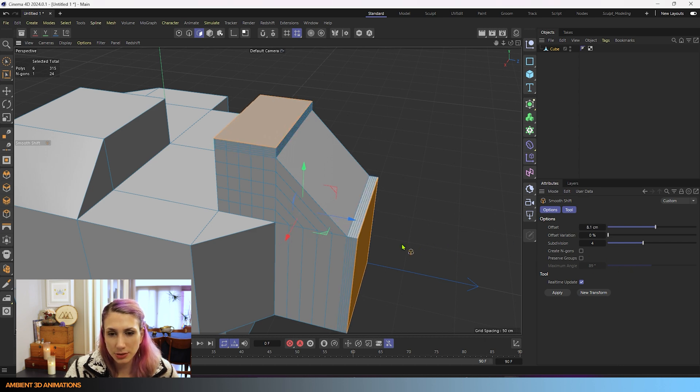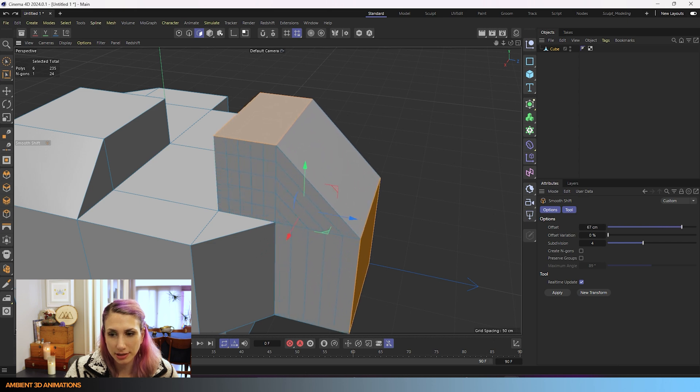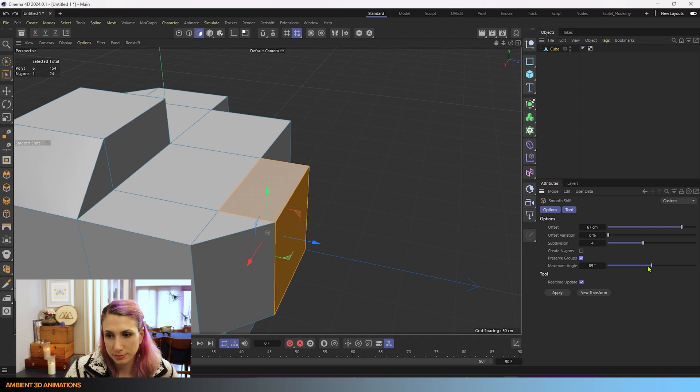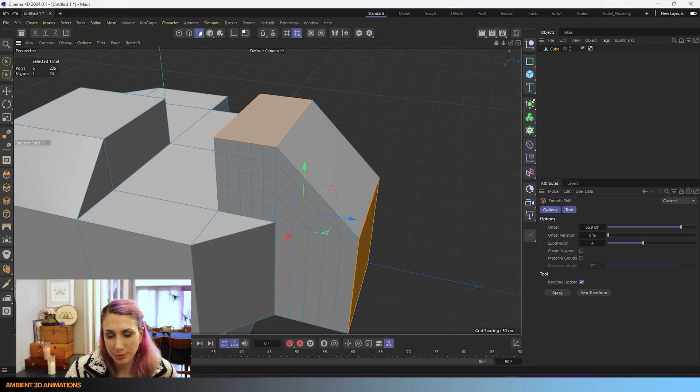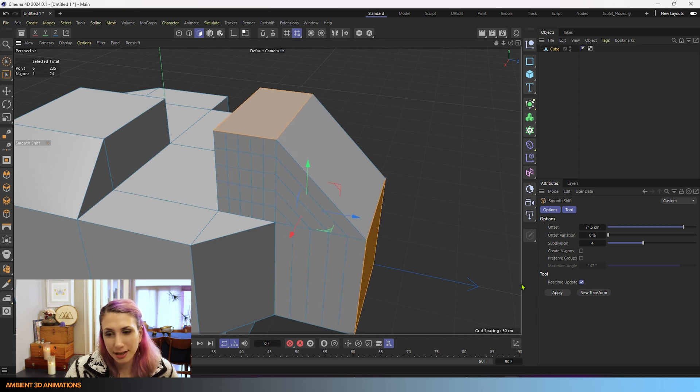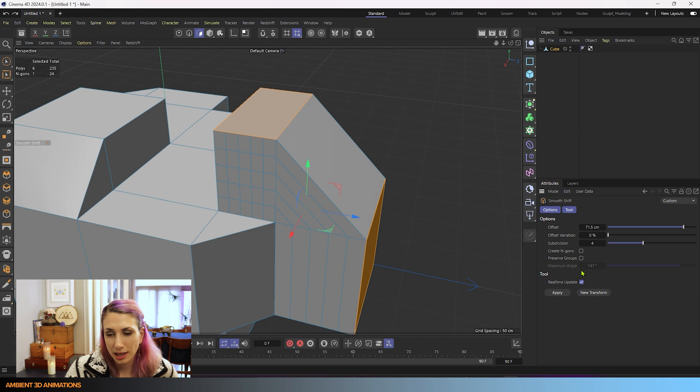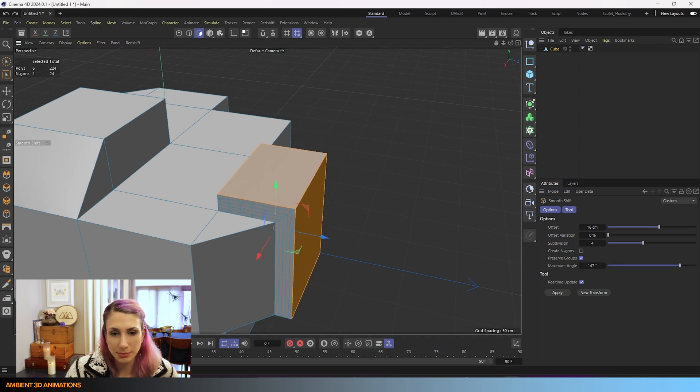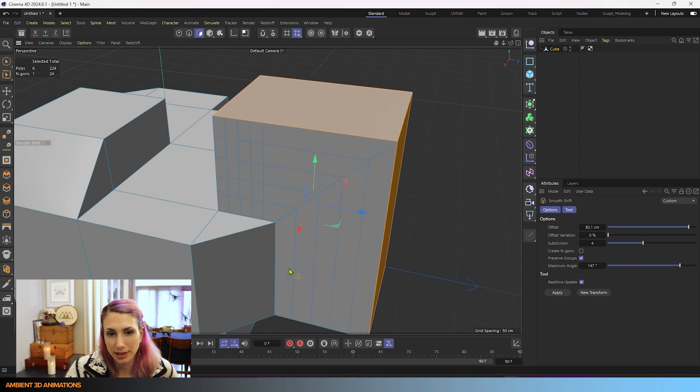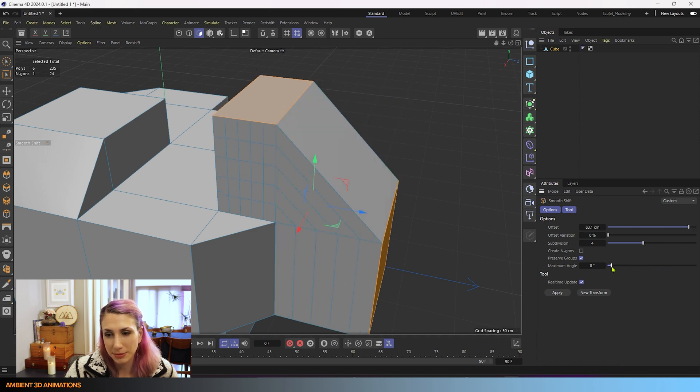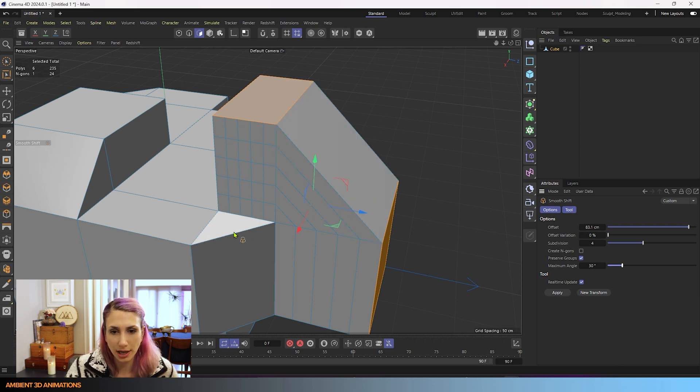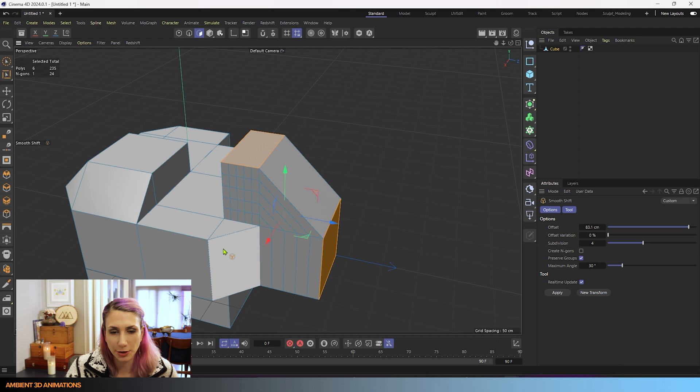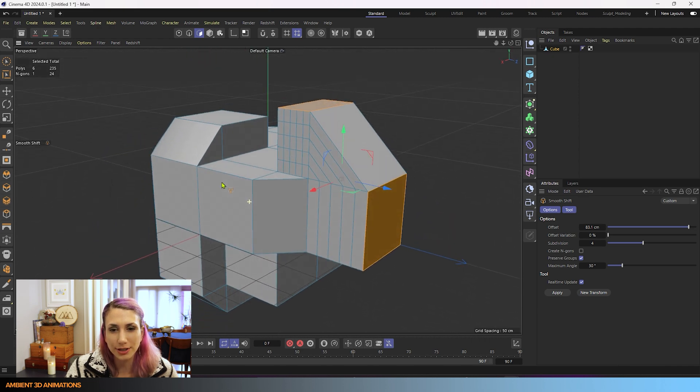It's going to bevel that area regardless of the maximum angle. So I just turned up the maximum angle really high, and because we have preserve groups off, it's just disregarding that and it's still beveling these. But if I were to turn this on again with that maximum angle really high, you can see there is no beveling happening unless I bring this maximum angle down. So I know that bit's a little bit confusing for a lot of people, so I hope that helps you understand how that works.